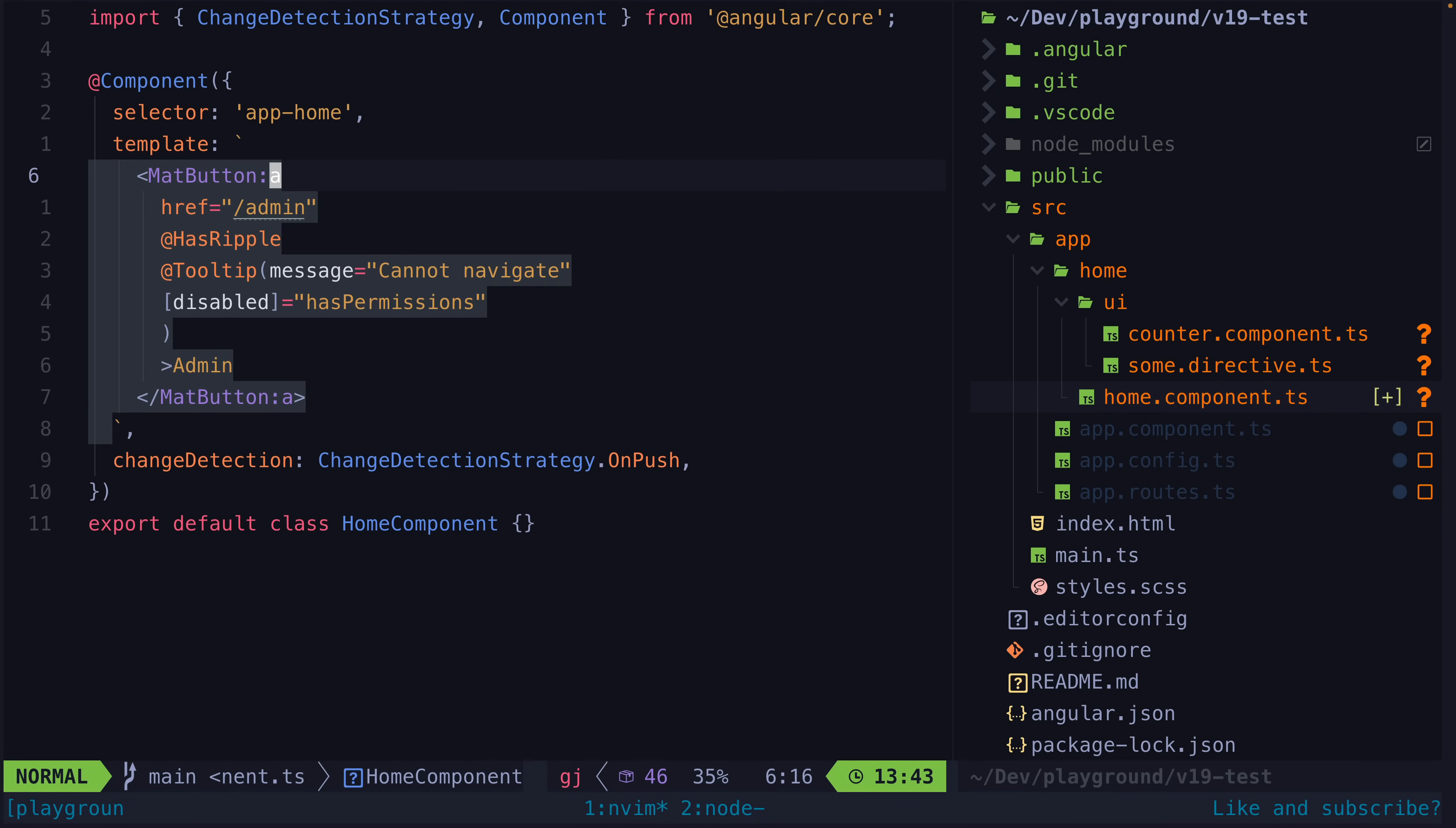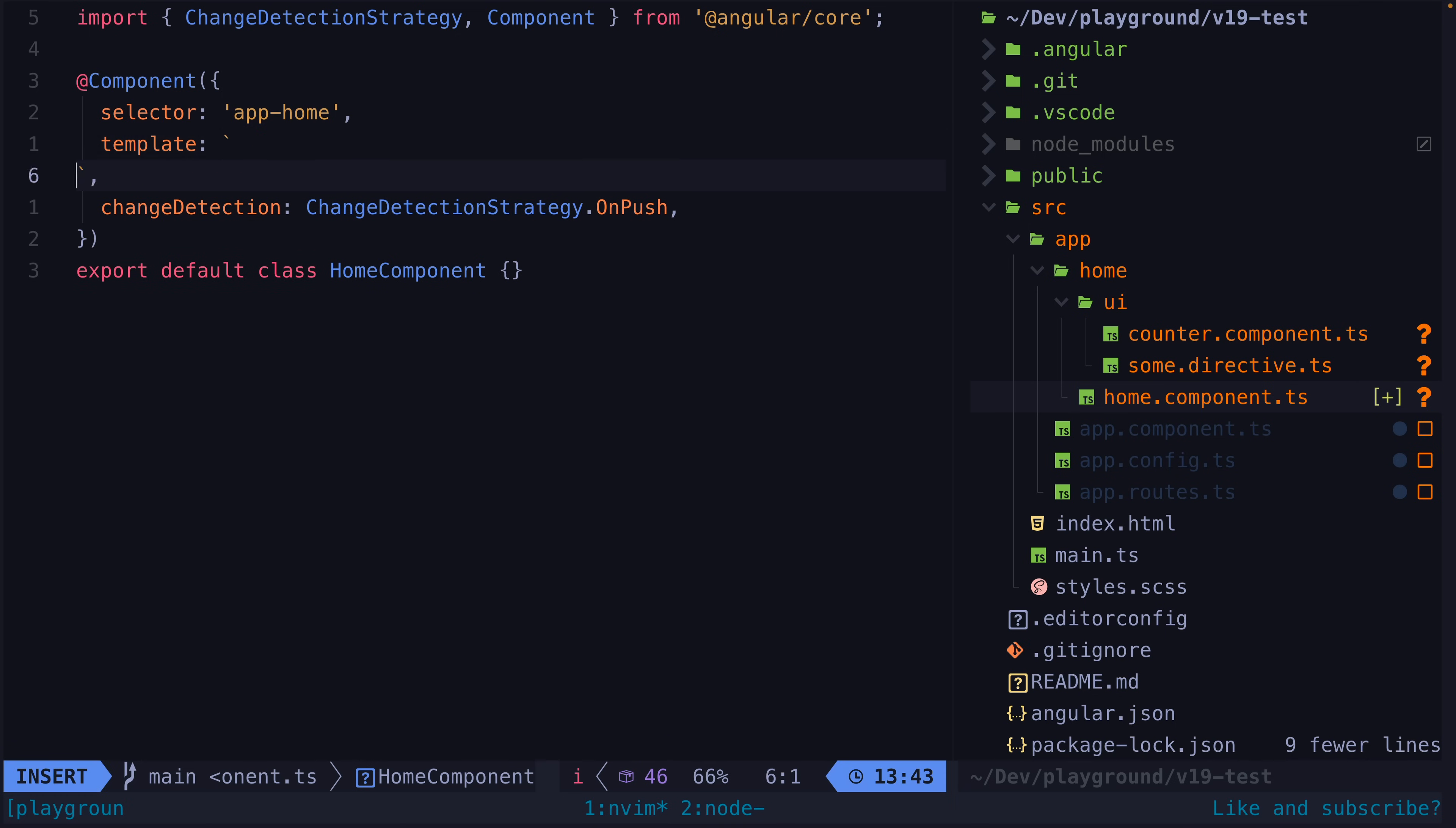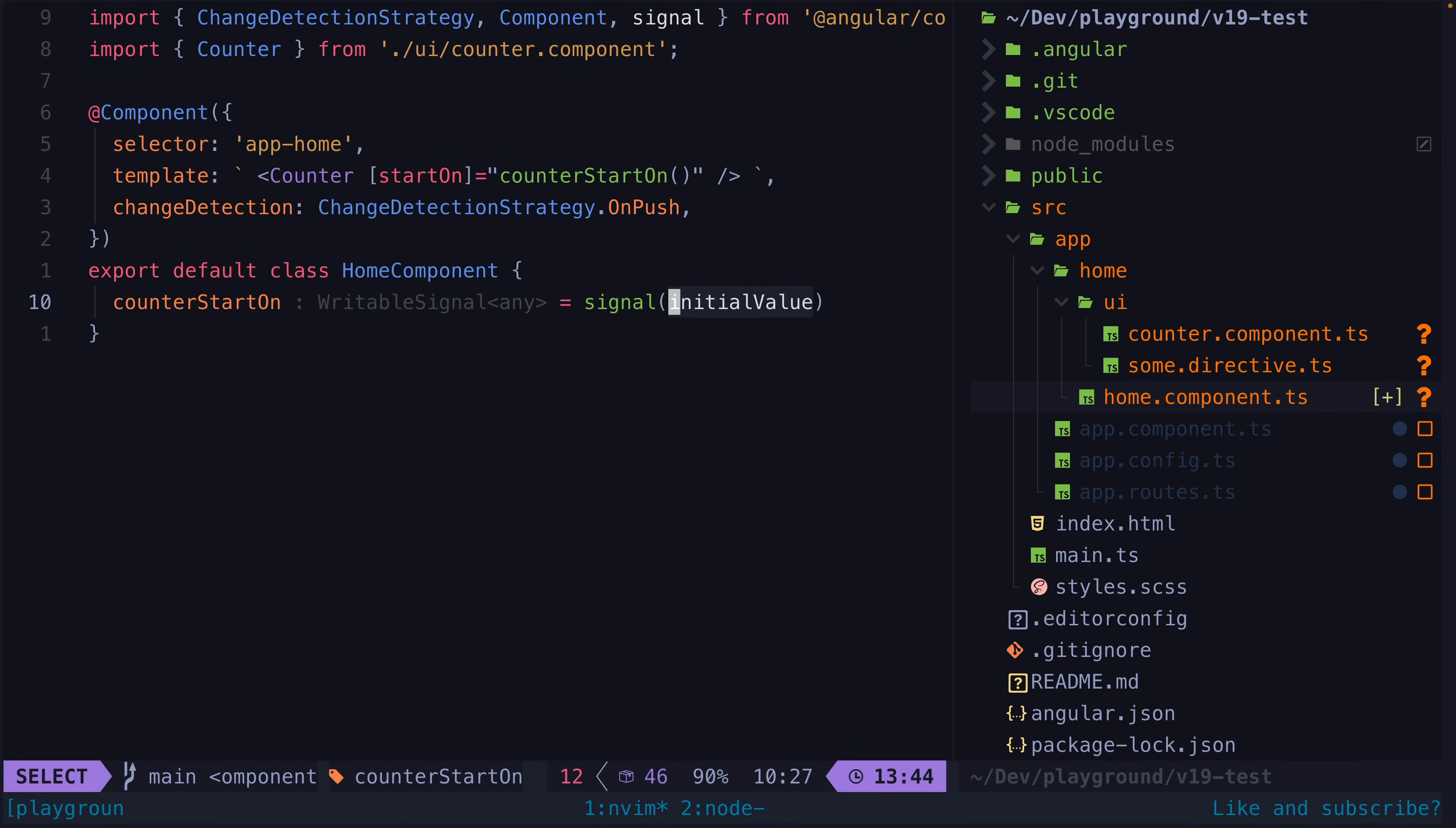That might look like a bit much since it's jamming everything into one example, so let's break it down. At the most basic level we could just add a component in the template like this. Attributes and inputs would work just as you'd expect.